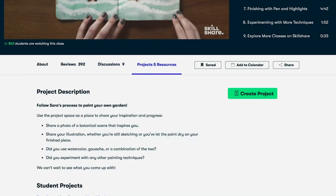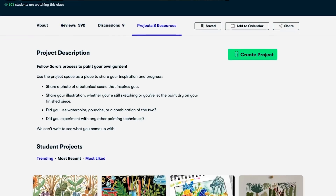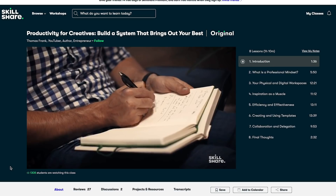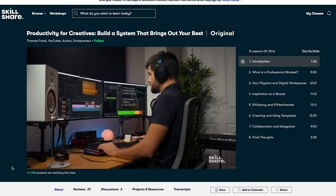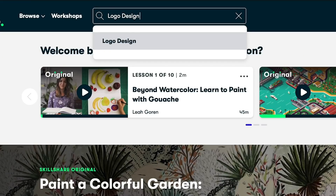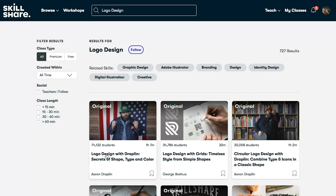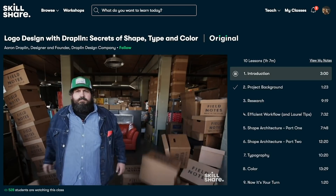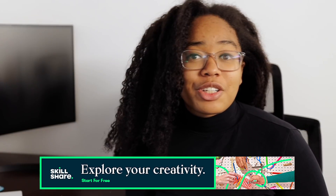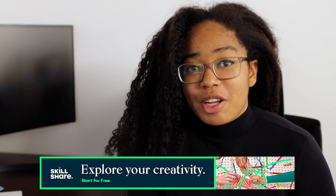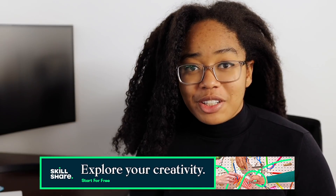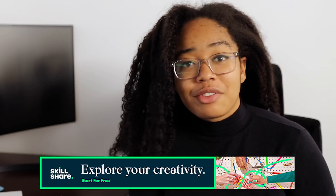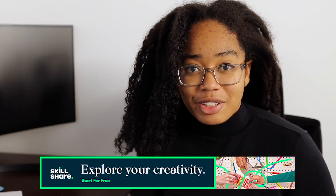Skillshare is curated specifically for learning, so there are no ads, and they're always launching new premium classes — like Thomas Frank's upcoming productivity and creativity course, where I happen to make a guest appearance. Skillshare members get unlimited access to thousands of inspiring classes with hands-on projects and feedback from a community of millions, and most classes are under 60 minutes with short lessons to fit any schedule. The first 1,000 of my subscribers to use the link in the description will get a free trial of Skillshare premium membership.